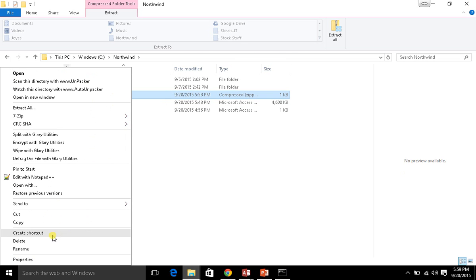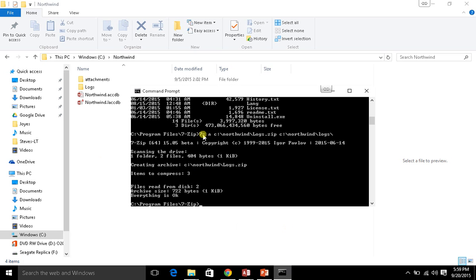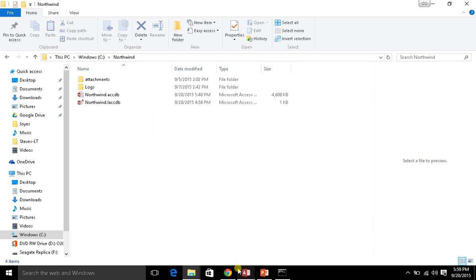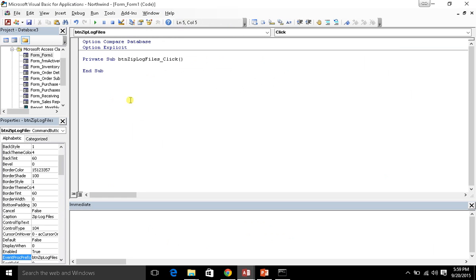Let me go ahead and delete this for now. So this command that I ran is what I need to do in order to compress my files. Since I can't create an object in my VBA code, there's a special function available in your VBA code in Access - and for that matter, all your Office applications - which is simply Shell.